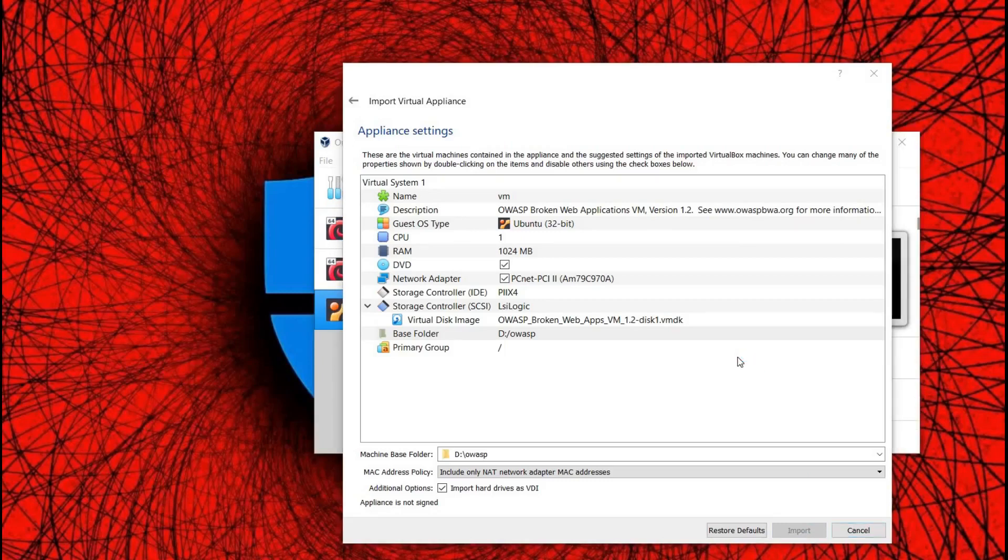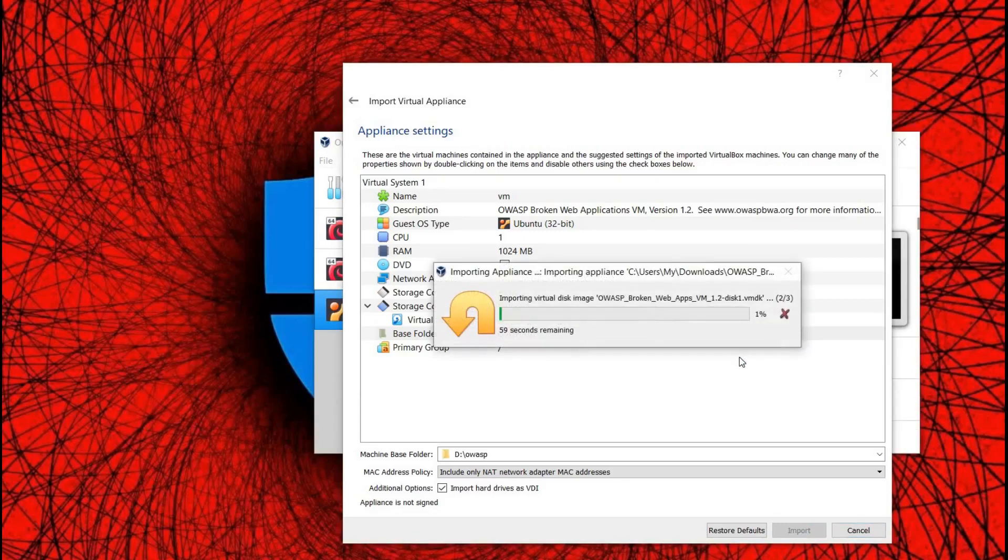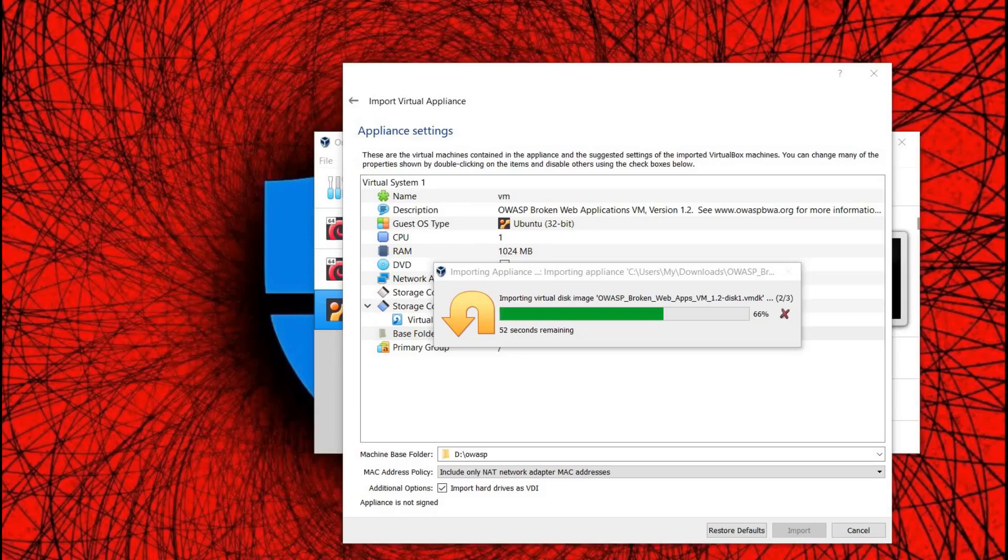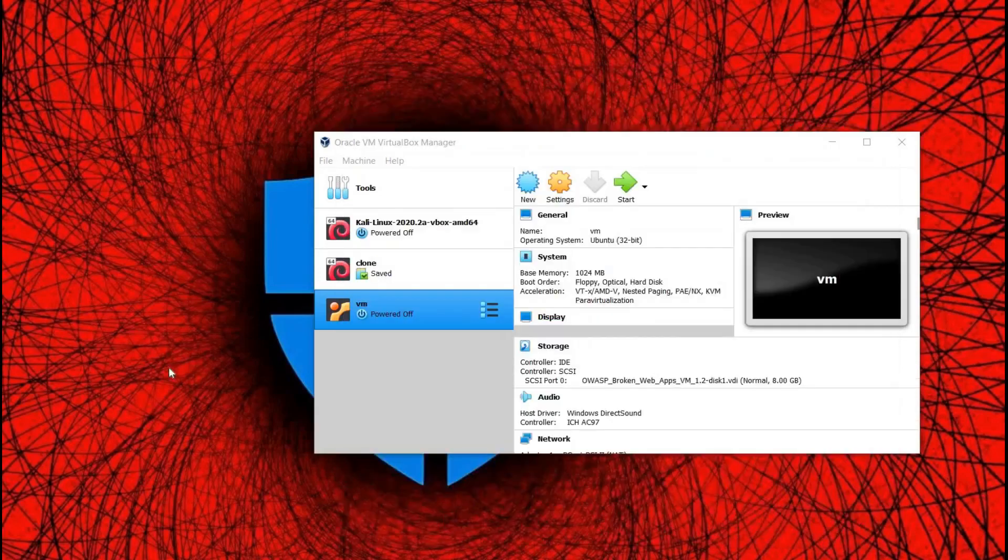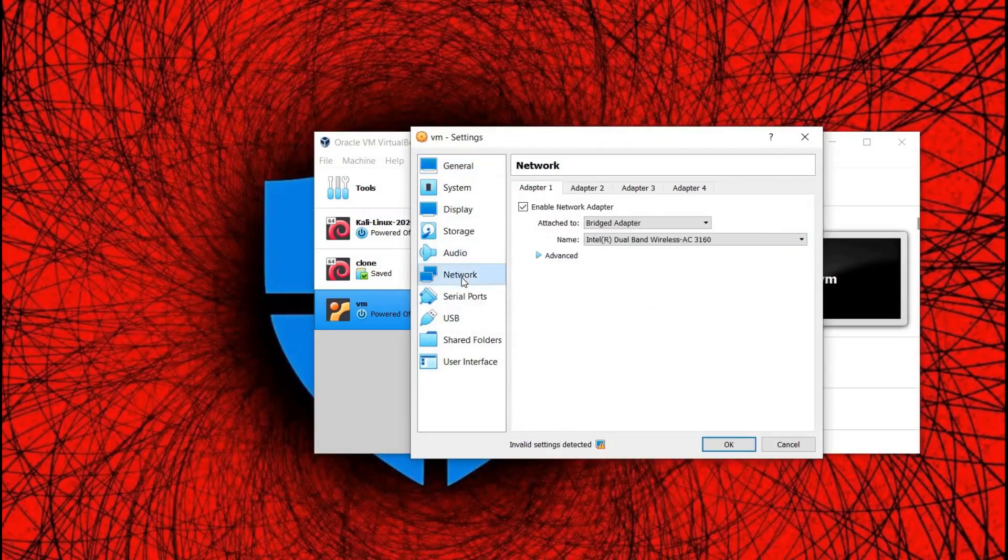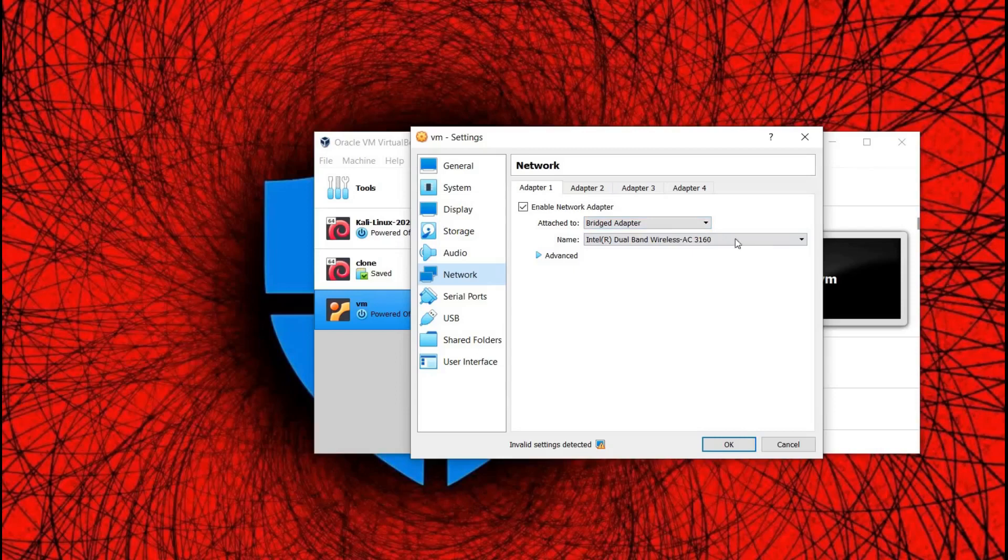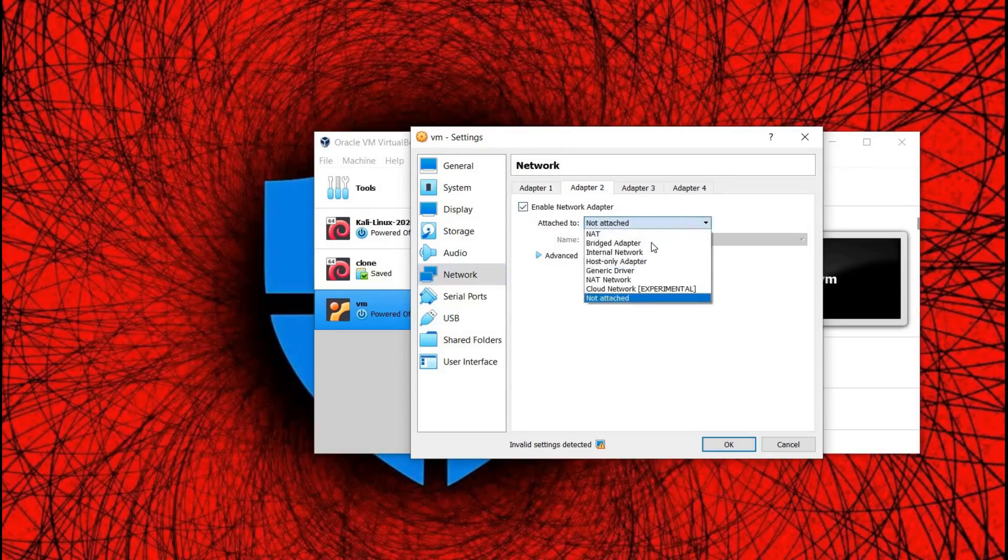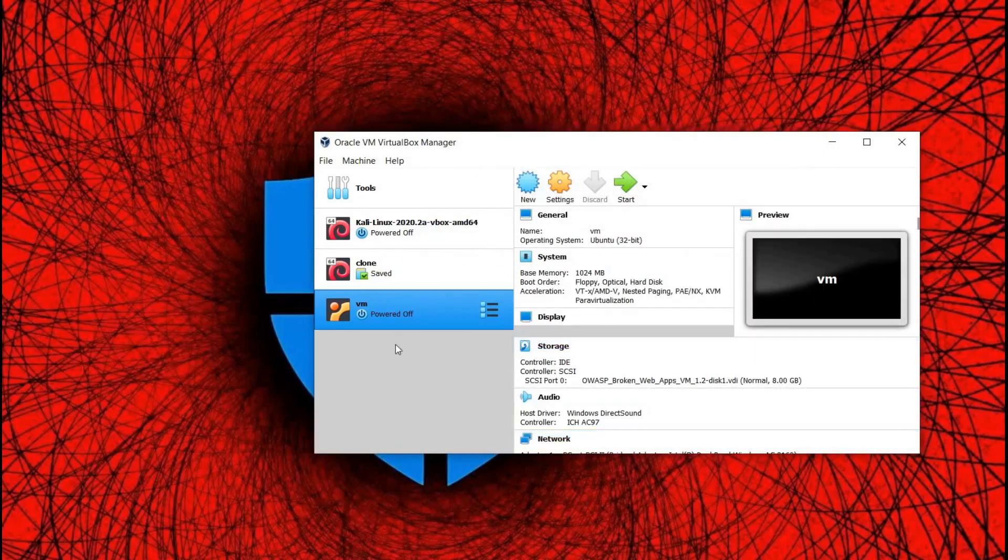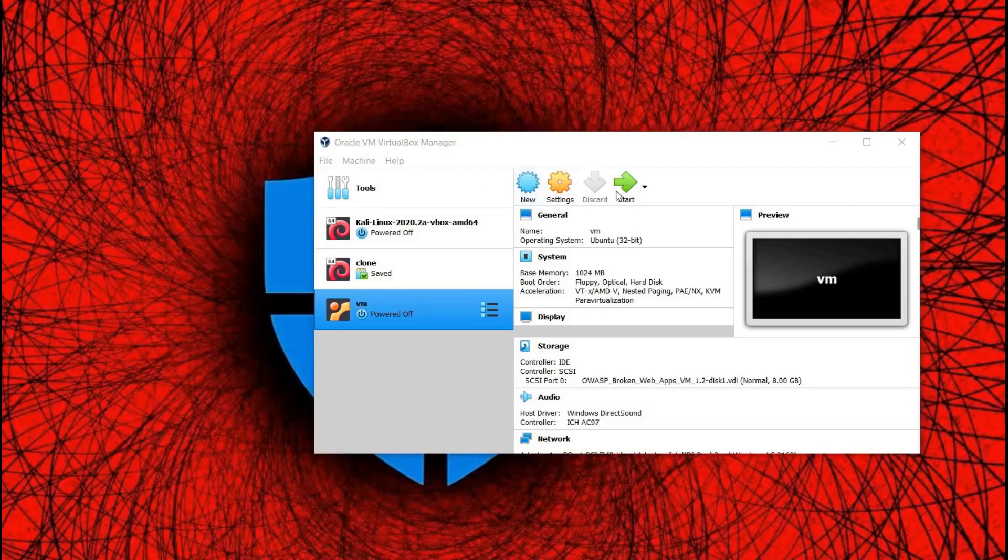This process will take a couple of minutes. Let's fast forward this. Get back to your virtual machine, go to Settings, Network, and change this to Bridged Adapter. Click OK, and now it's time to start the VM.